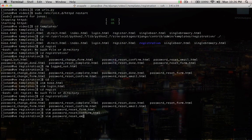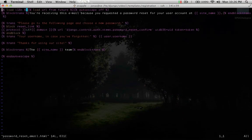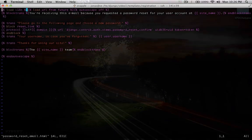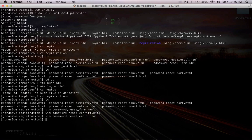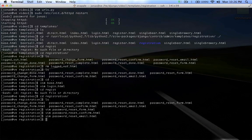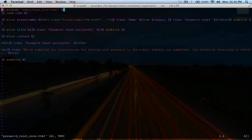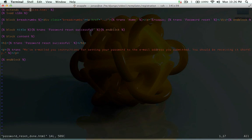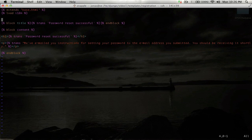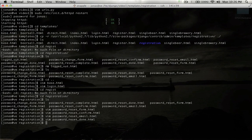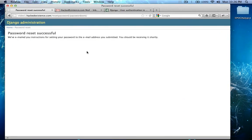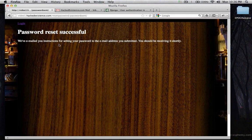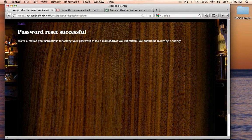Password reset email. That's the actual email that gets emailed. Here's the form that we were actually looking for, or the template, rather. So this is the page that we're on now.